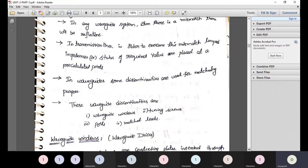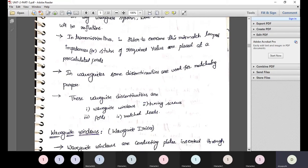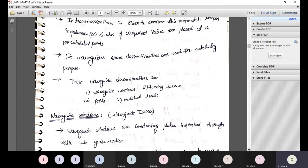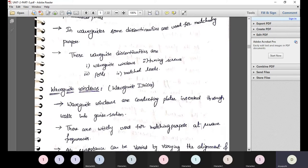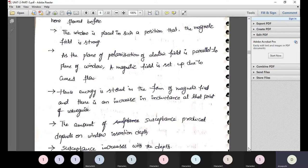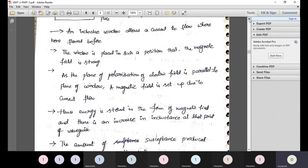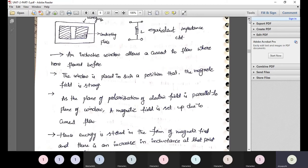Waveguide discontinuities are used for matching purposes to avoid reflections. There are different types of waveguide discontinuities: the first is waveguide windows, followed by tuning screws, posts, and matched loads. We will first look into waveguide windows.